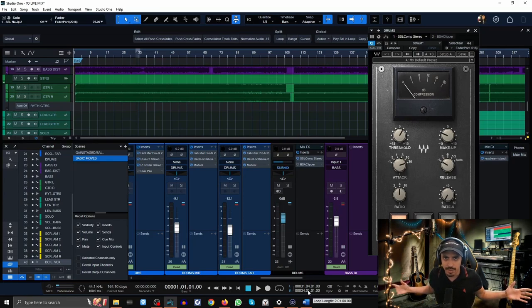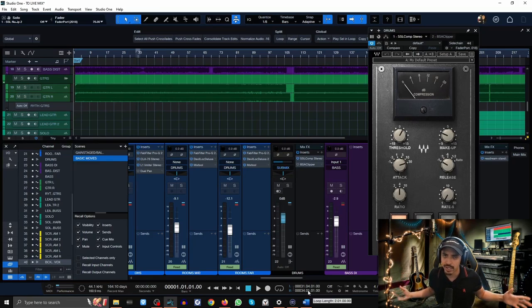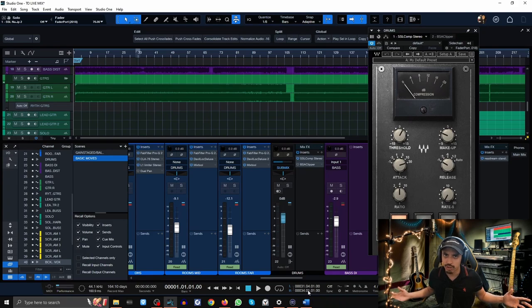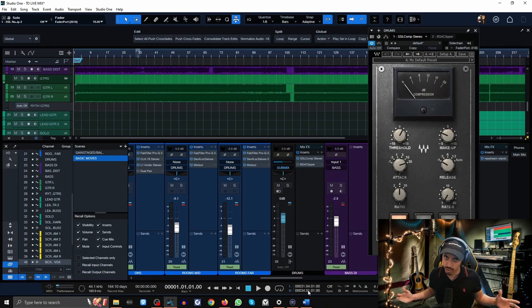Hey, it's your boy Sebastian back with another mix tip for these 31 days to a better metal mix. Today I'm going to show you how to compress for aggression and punch on your metal drums.